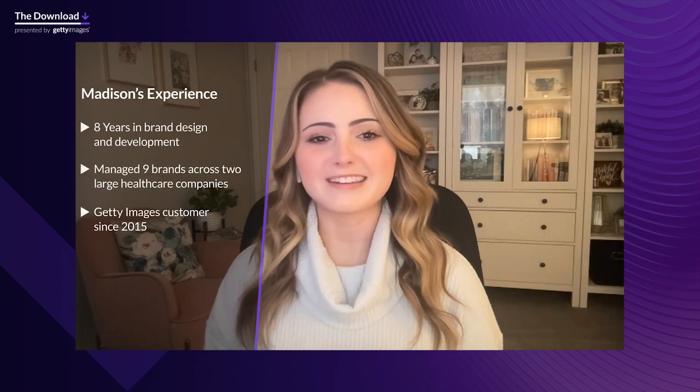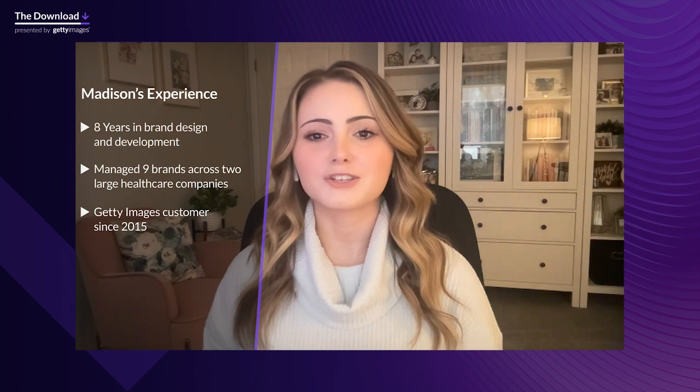Thanks so much Jennifer, I'm excited to be here. We can dive deeper into some obstacles that a lot of creative teams face when working with multiple brands. These are challenges I've experienced firsthand over the course of my eight-year career in brand design and development, where I've been lucky enough to manage nine identities across two large companies in the healthcare industry. And I promise, with these challenges, I have found some great solutions — especially with our partners at Getty Images.